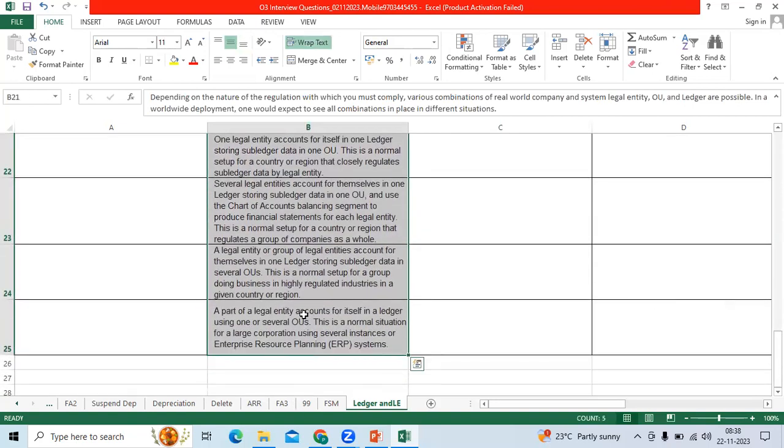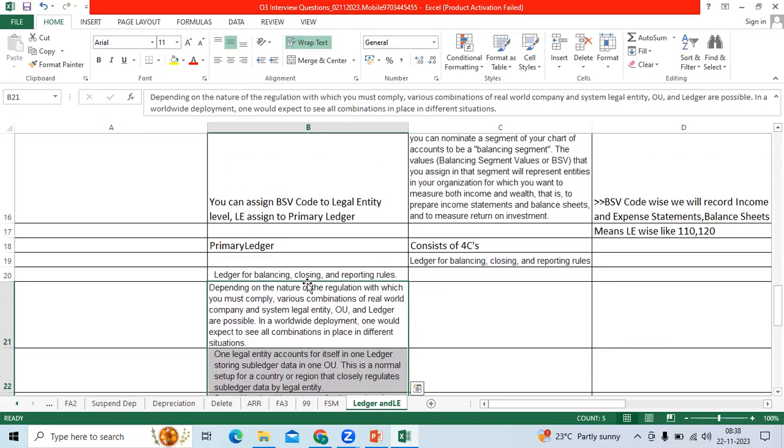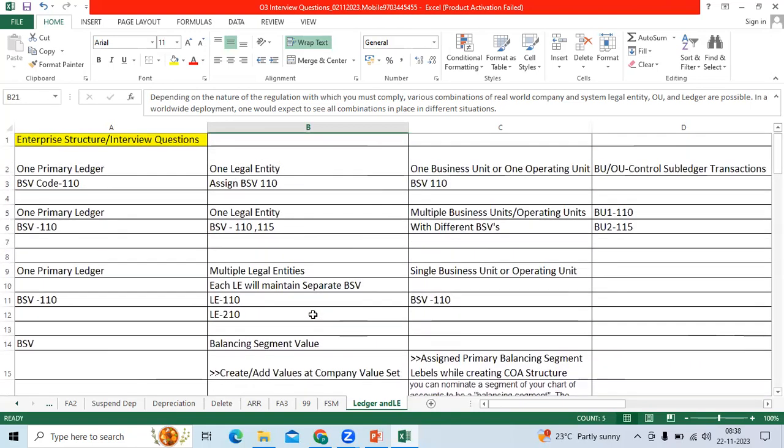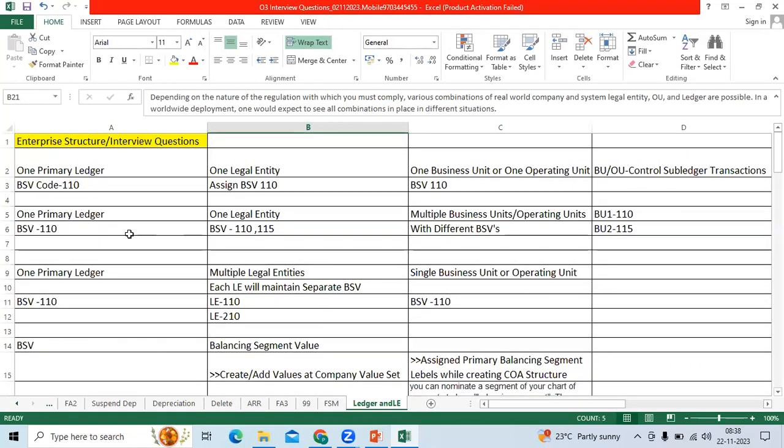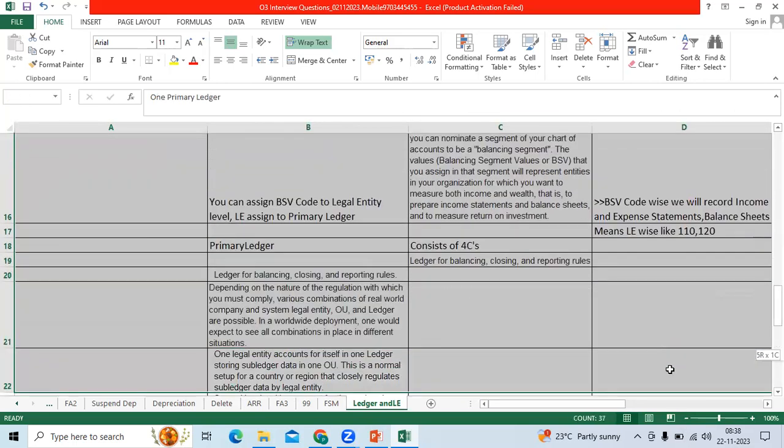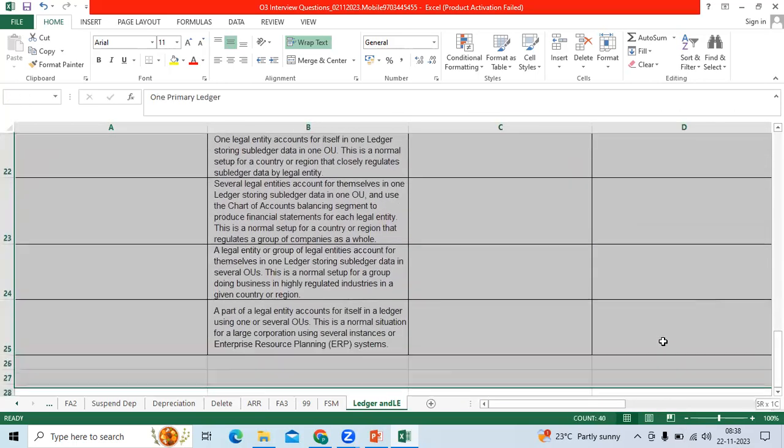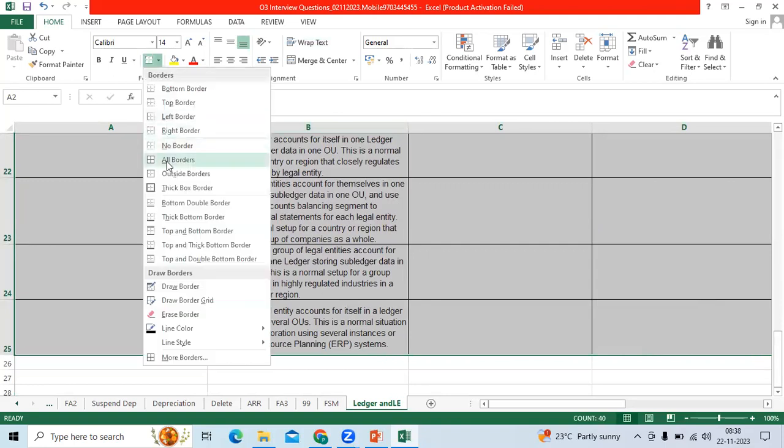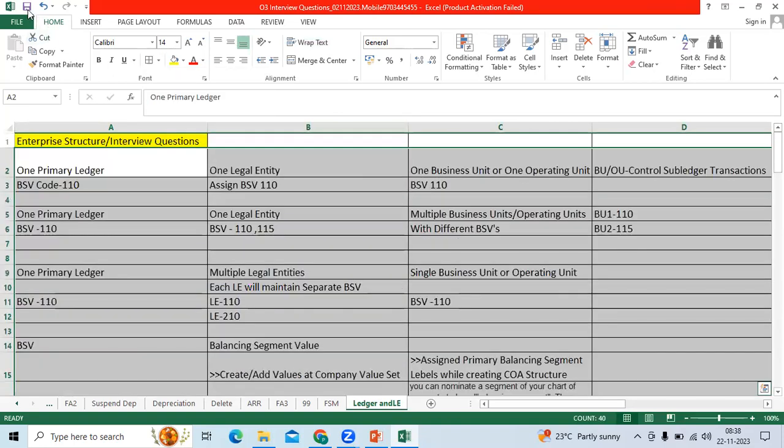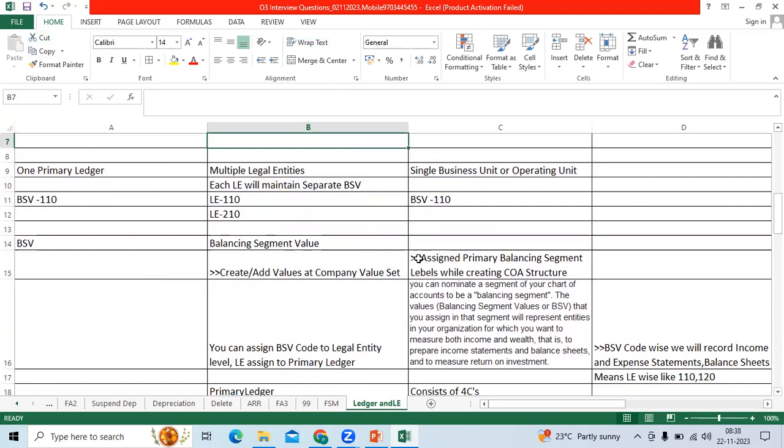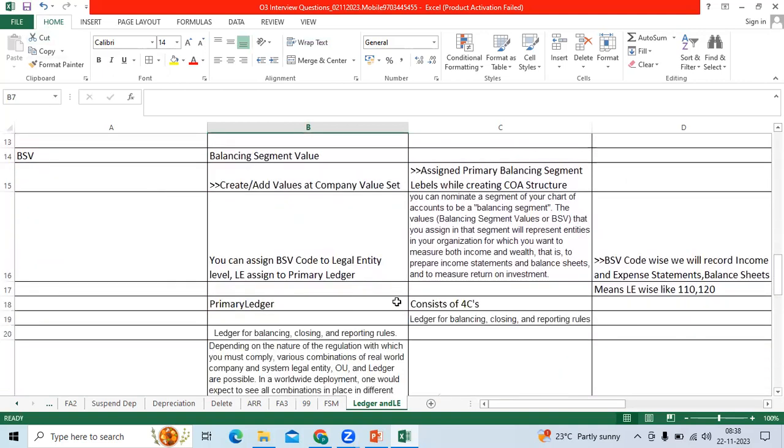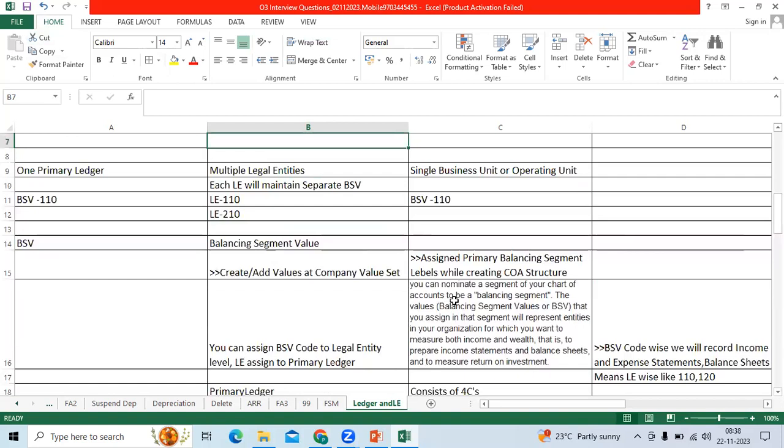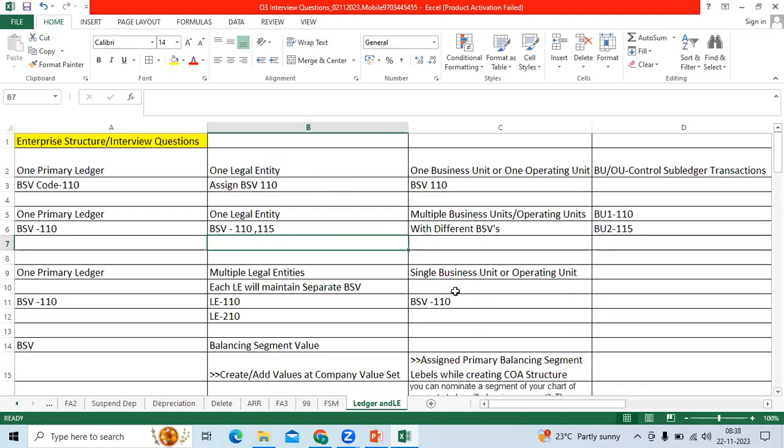How the business model will work. We can use these scenarios in real time, in the live environment. For many customers I have seen this type of examples in my experience. This will help the customers and clients to make the good business structure model, business enterprise model.